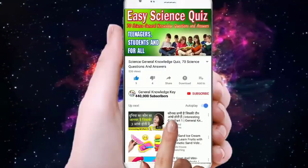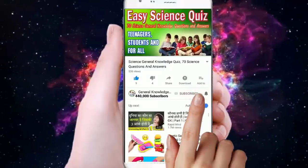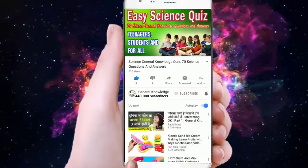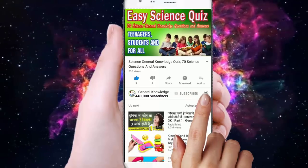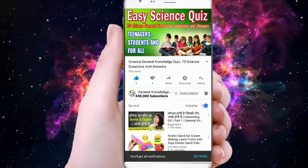Welcome to General Knowledge Ki channel. Please subscribe to my channel and press the bell button to watch all my General Knowledge videos.